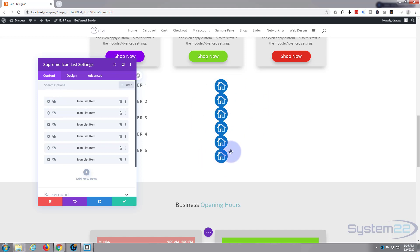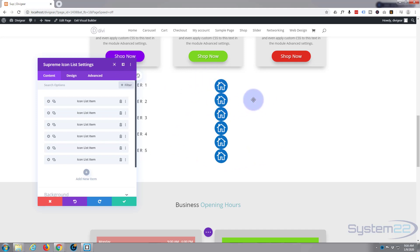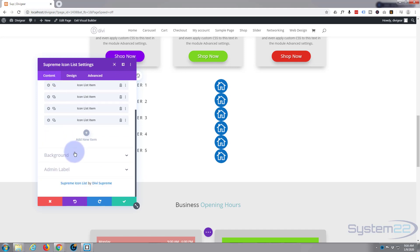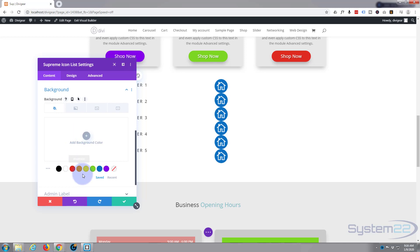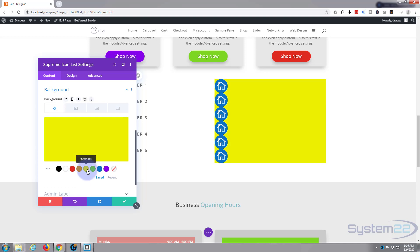It doesn't look very interesting with them all on top of each other. Now let's go about turning them into a circular menu. To help with placement, I'm going to add a background color so we can see what's going on. Let's go back to the Content tab on the main module, go to Background, and add a yellow background color — and doesn't that look lovely.